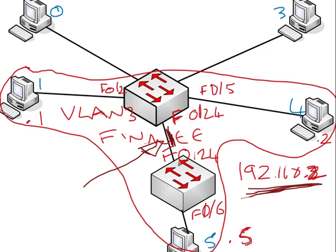Fast Ethernet 0/24 and 0/24 switchport mode trunk will turn it into a trunking interface. For Fast Ethernet 0/6 we did switchport access VLAN 3 and we created VLAN 3 on the switch.